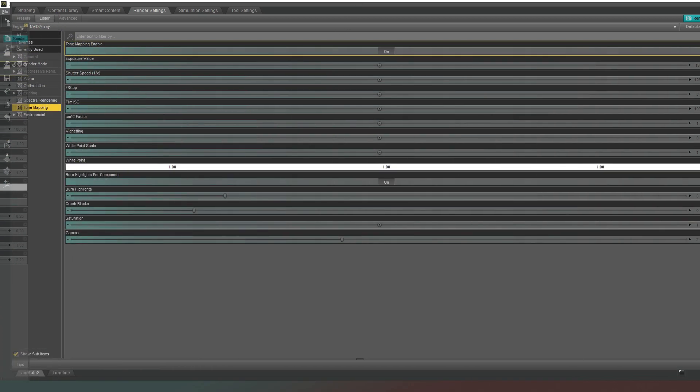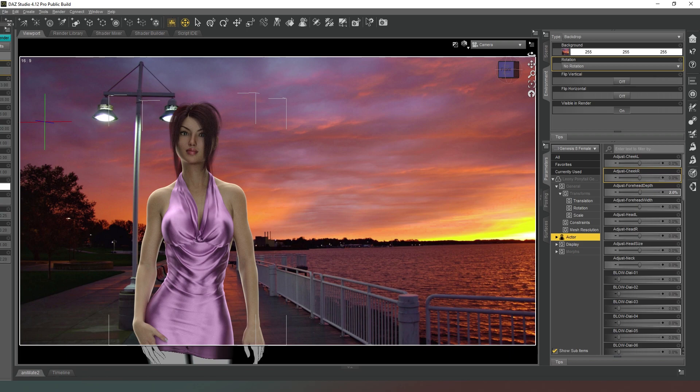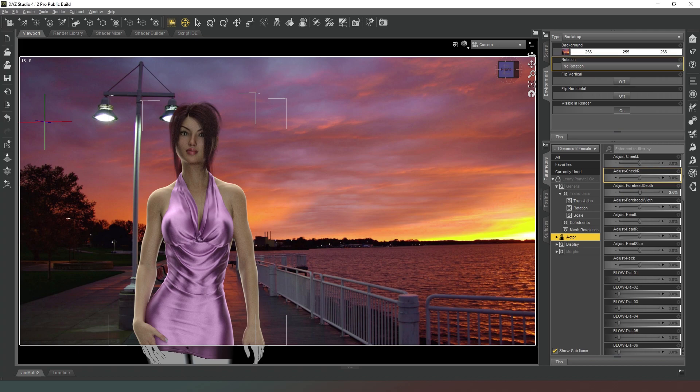In order to get your depth of field and such things you have to do that actually in camera which is not a big problem. When you set up your cameras you can just turn depth of field on or off, it's not a big problem.